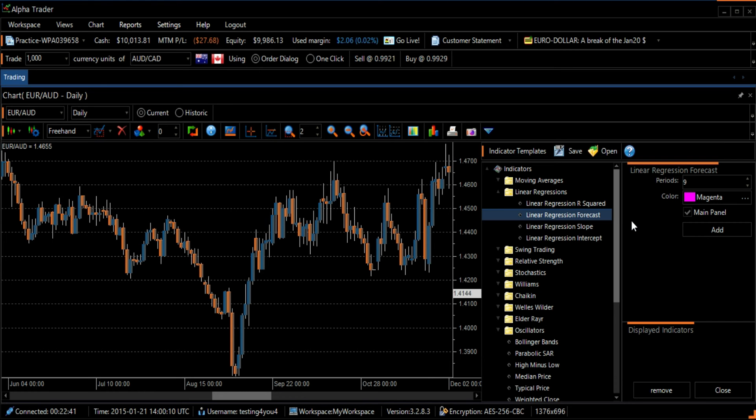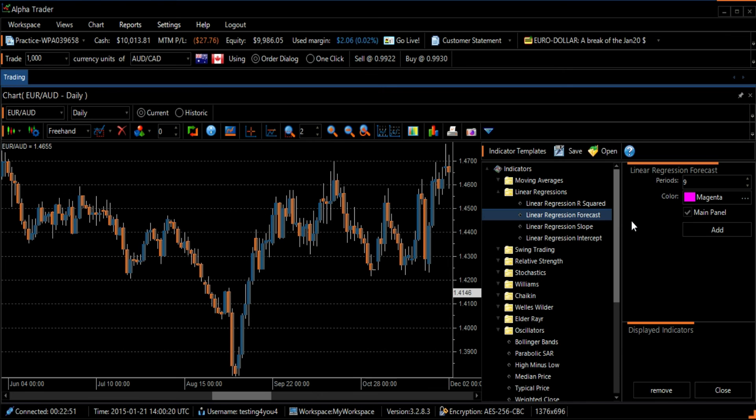The major trend is identified by calculating a Linear Regressions trend line with the use of the Least Squares Fit method. It helps to minimize the distance between the data points and the Linear Regressions trend line.